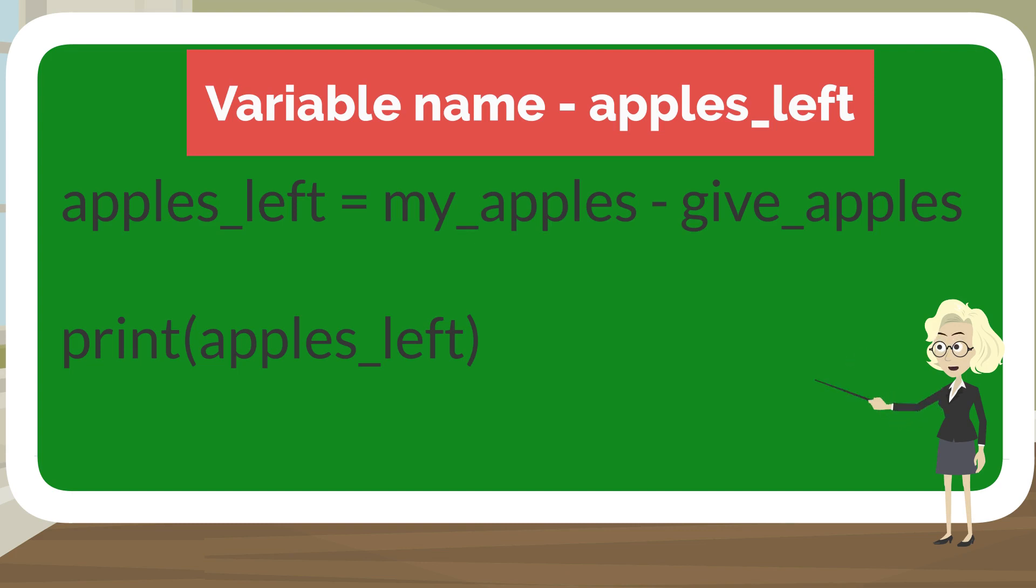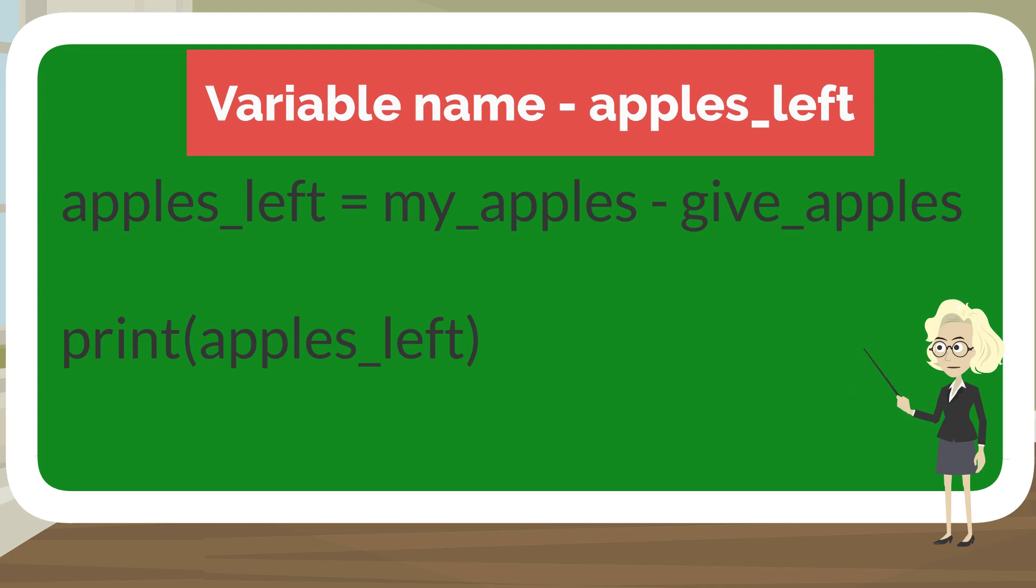To do that, I need to create a variable called apples_left equal to my_apples minus give_apples.